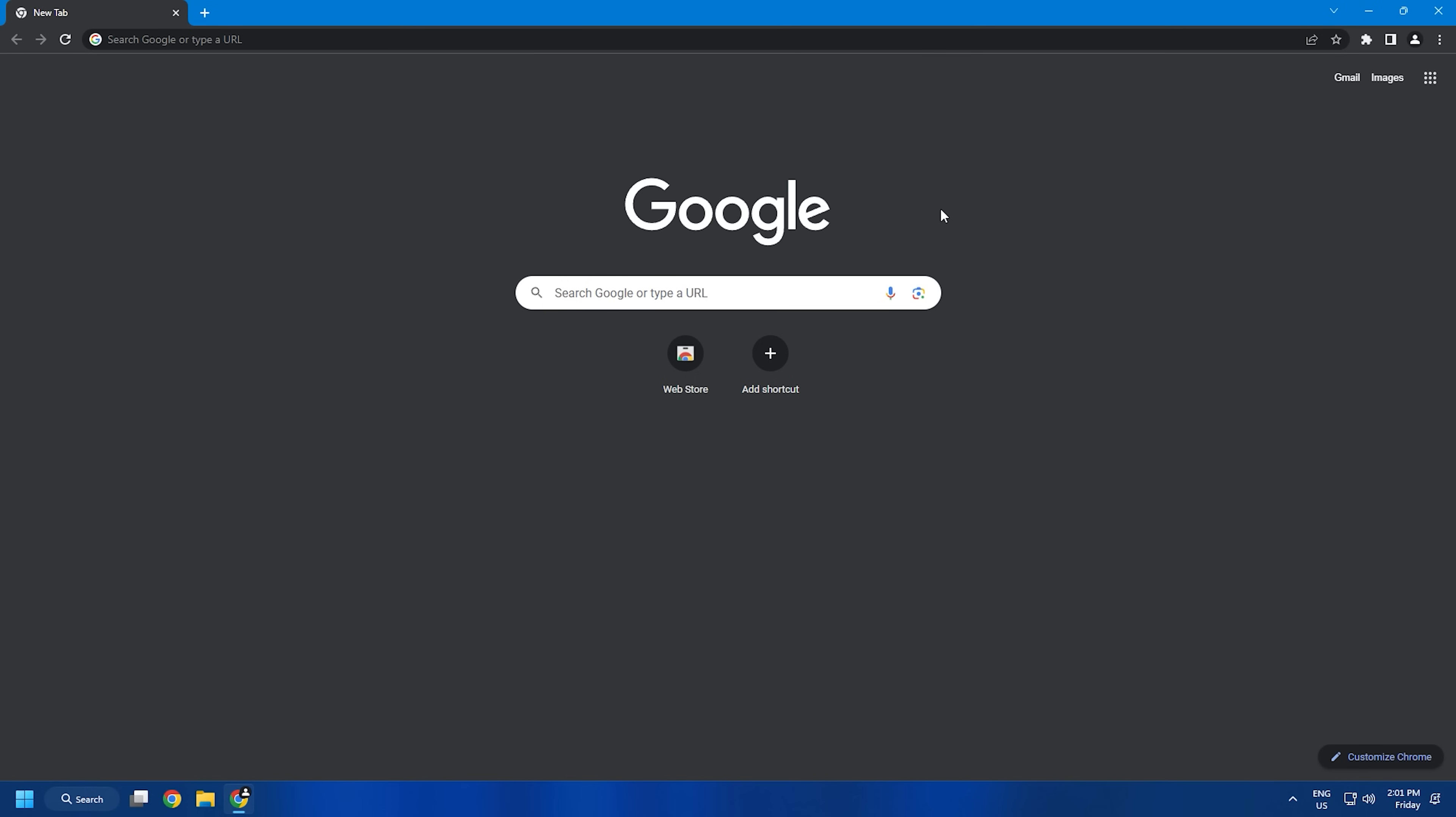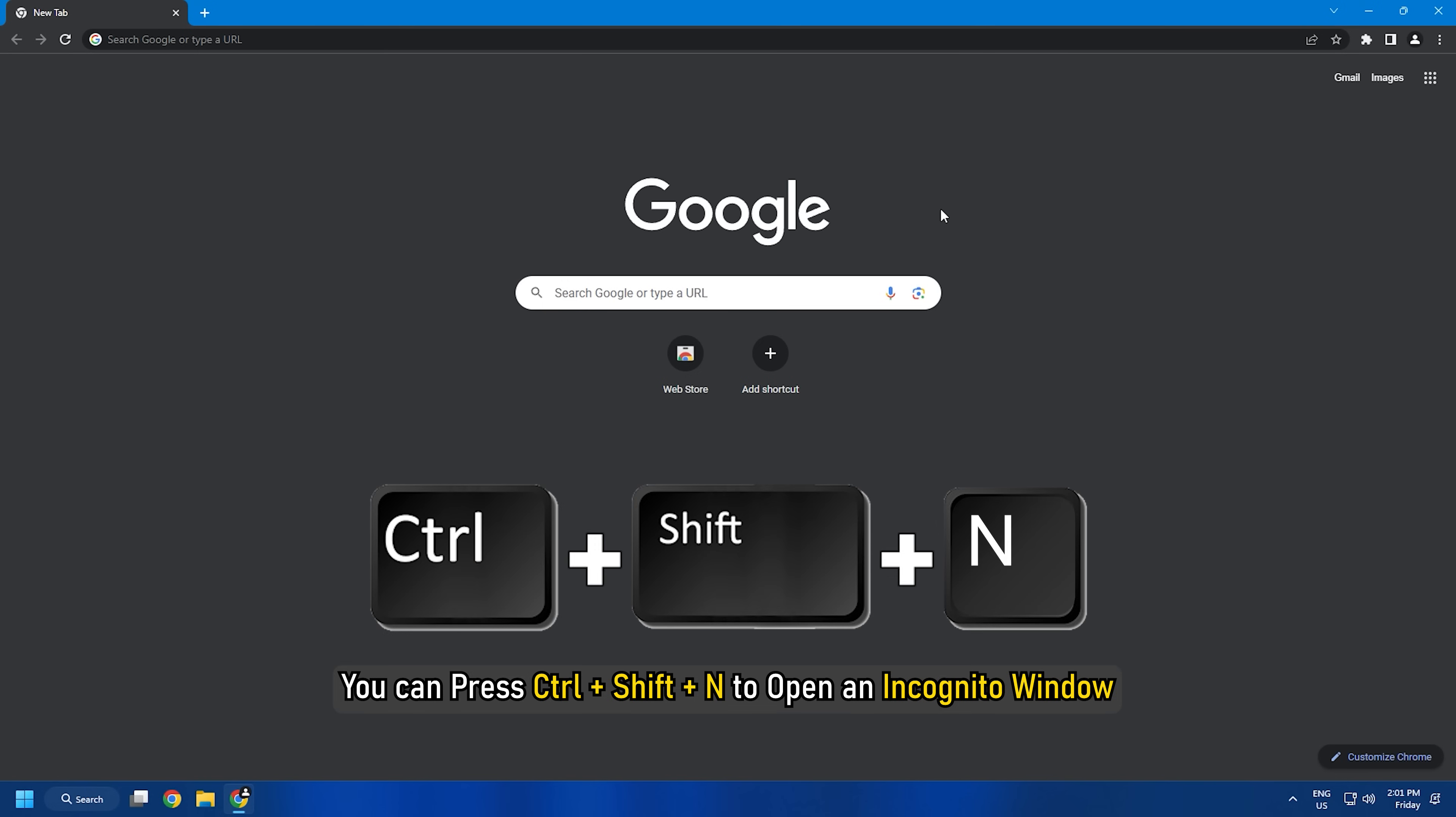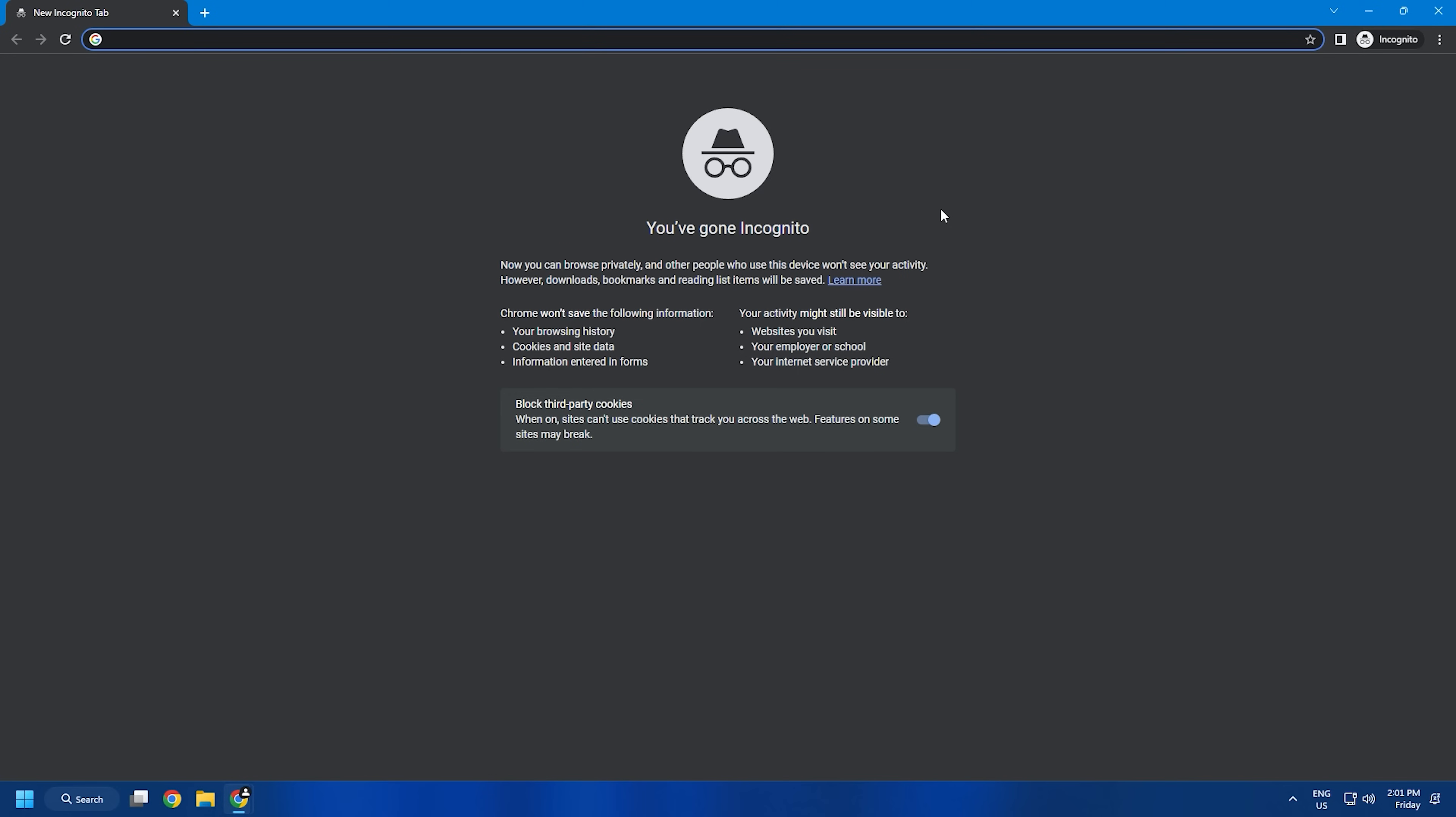Alternatively, you can press Ctrl-Shift-N to open an incognito window. Once it is opened, visit the website or webpage causing the error.